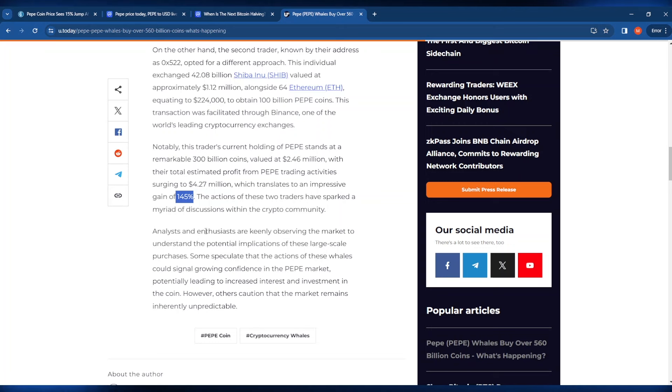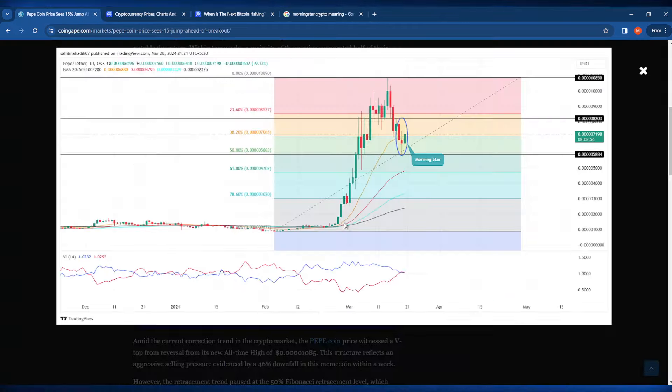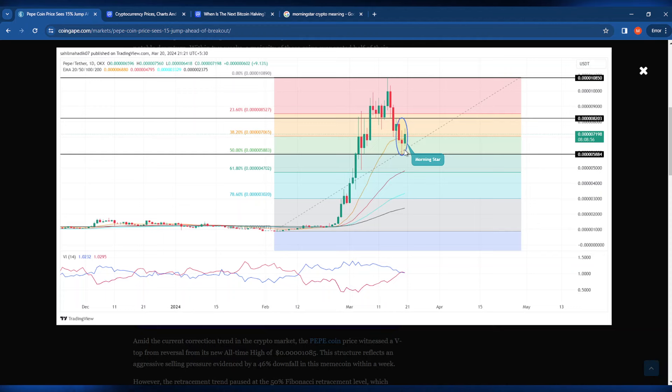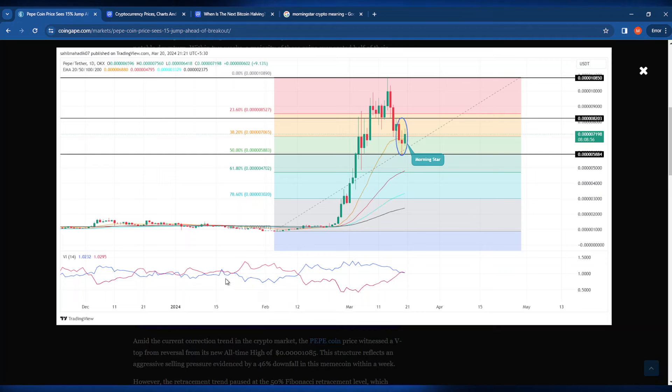The actions of these two whales have sparked a myriad of discussion within the crypto community. But what do you think? Do you guys think that this morning star pattern is going to signal a reversal that'll allow PayPay coin to push itself to the moon and beyond, or do you think this is a farce and that PayPay coin will just crash and burn? Let me know what you guys think in the comment section down below.